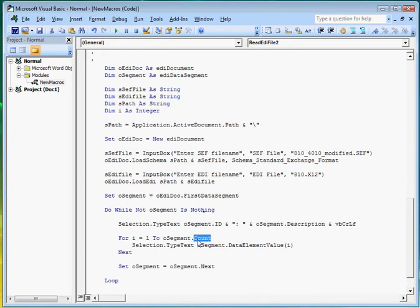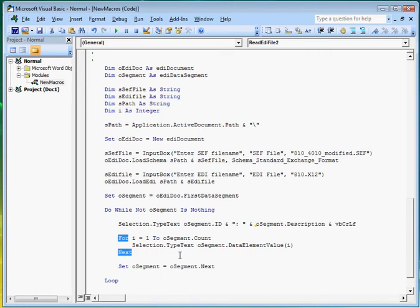The segment count is the number of elements in the segment. And the loop iterates through each element so that we can display their value onto the document page.